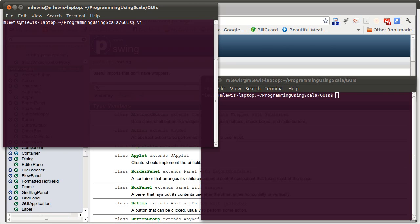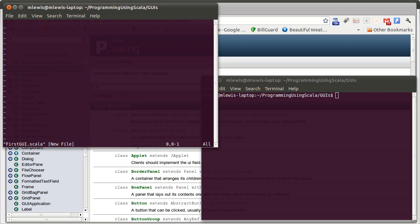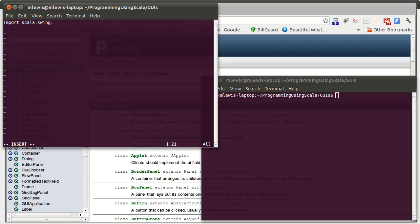So, let's go ahead and let's create a program file. Now, everything for the swing libraries is inside of Scala.swing. So, we're going to import that entire package. We'll see later that there are some other things that we might need to import. But for now, that's enough to get us by.